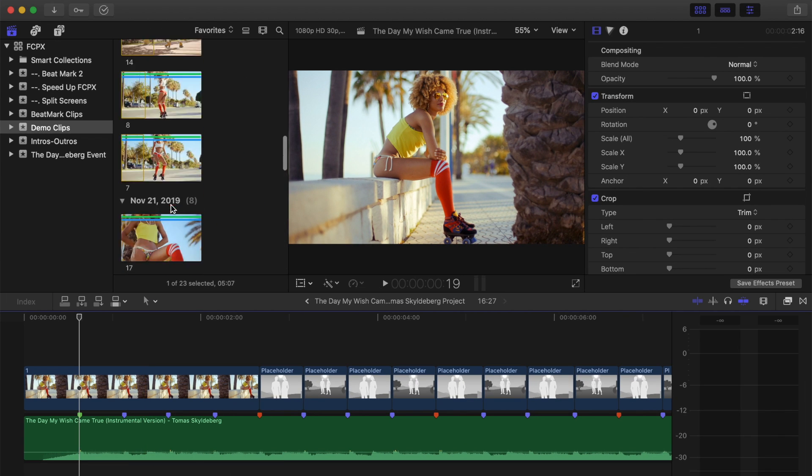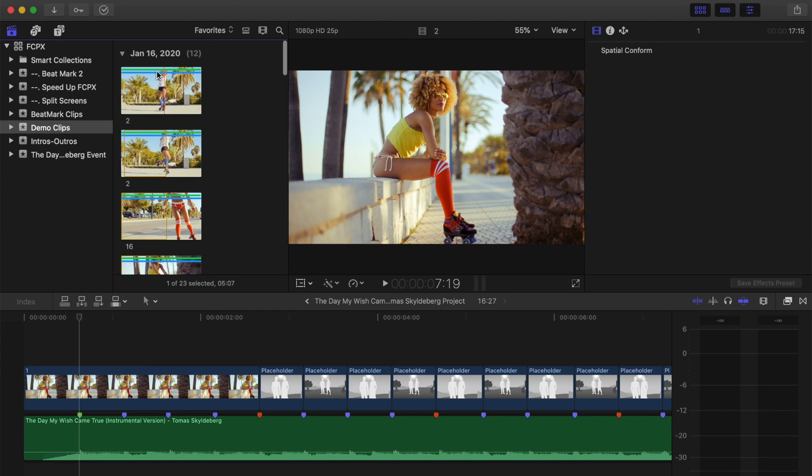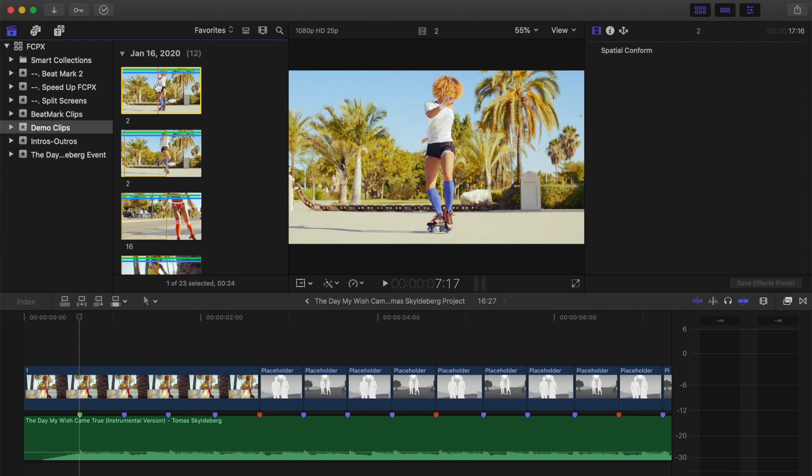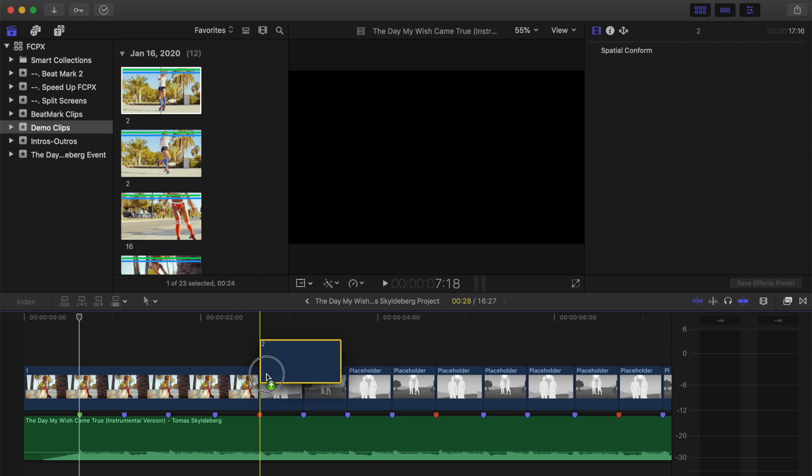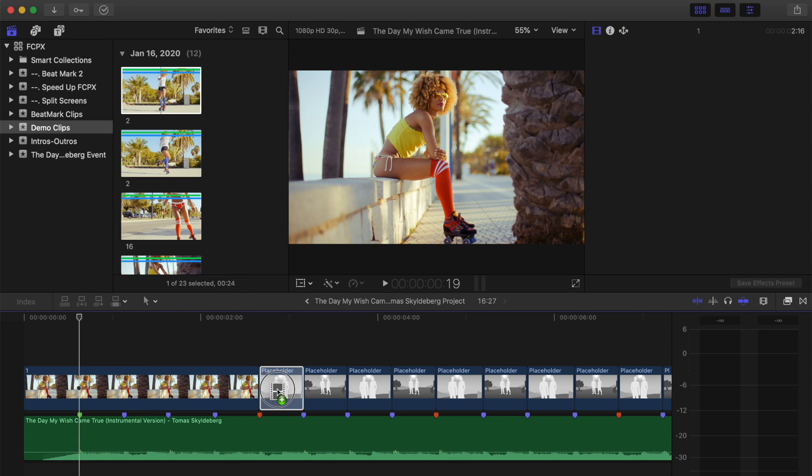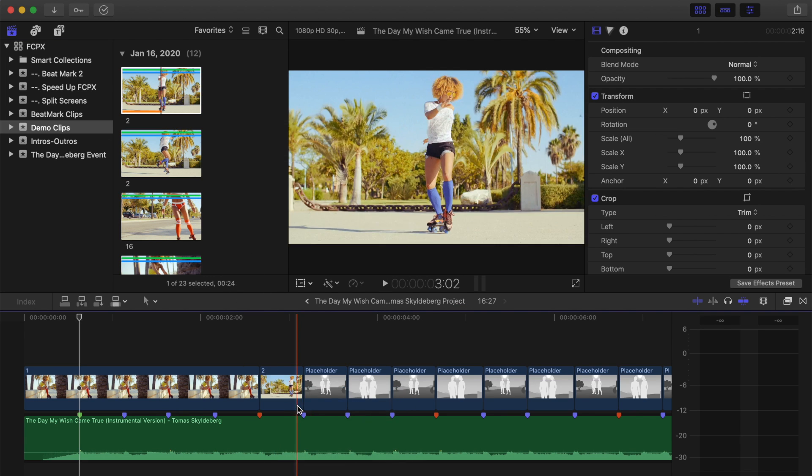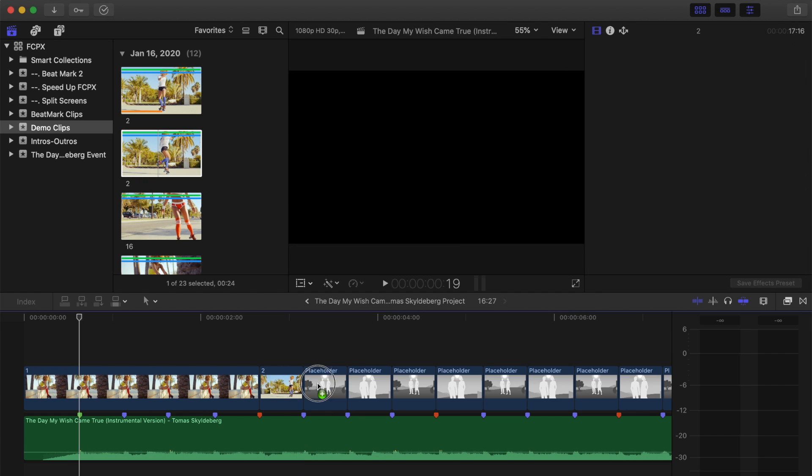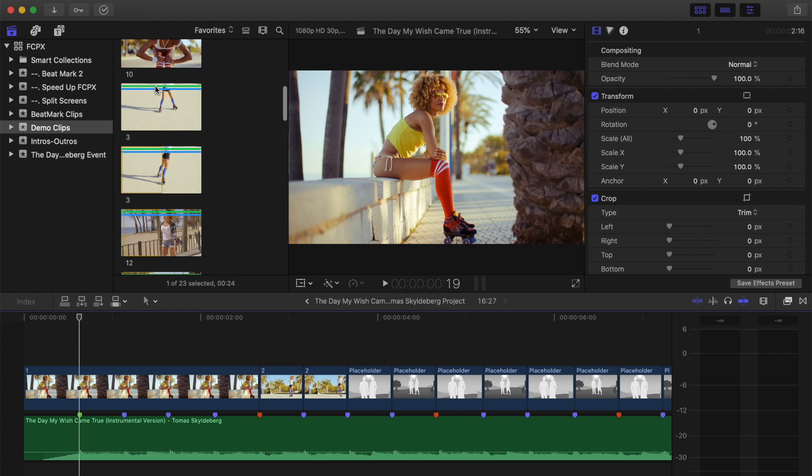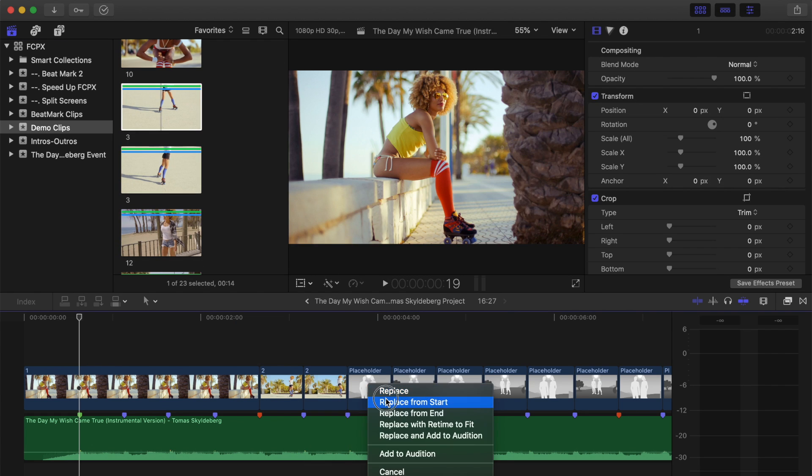Grab your second clip, and drag it into your timeline to replace the next placeholder clip. Once again, select either Replace from Start, or Replace from End. Keep doing this to replace every placeholder clip.